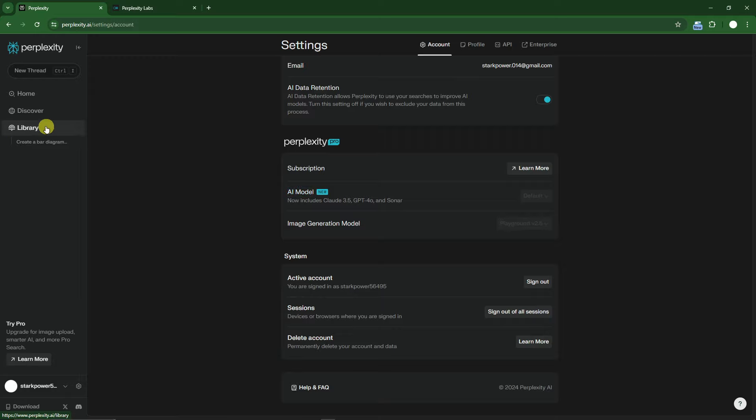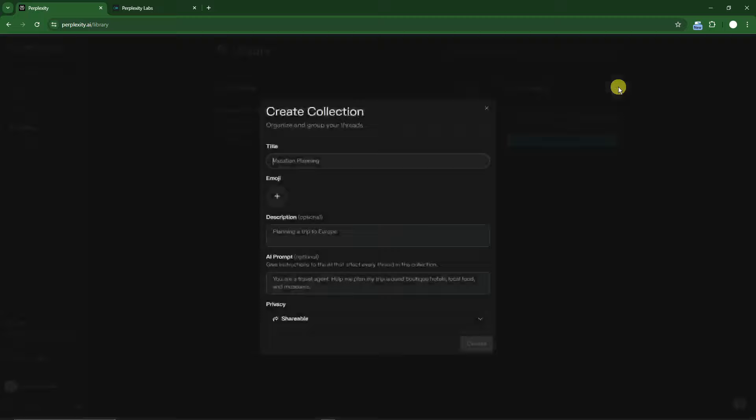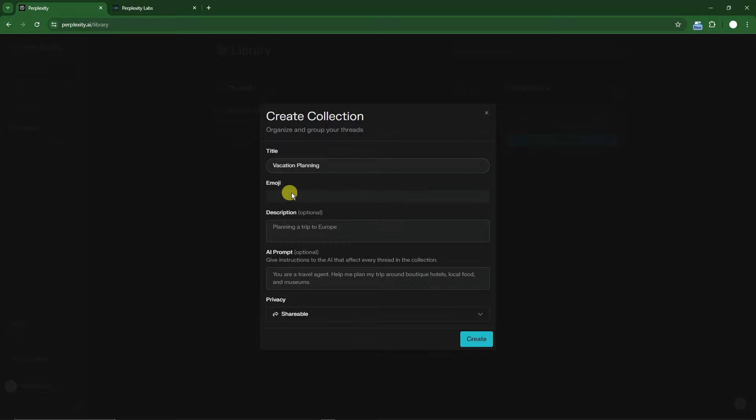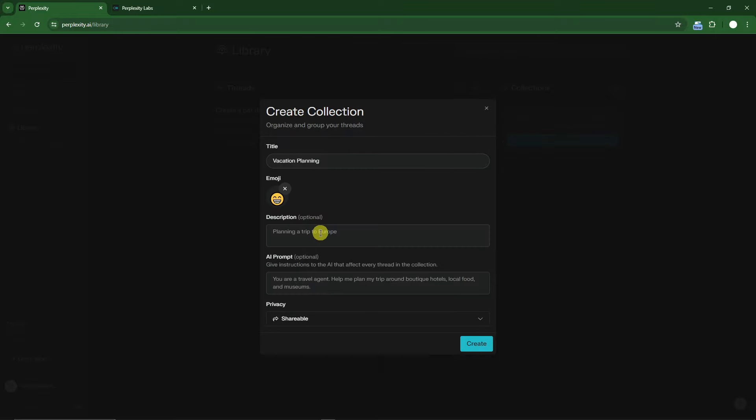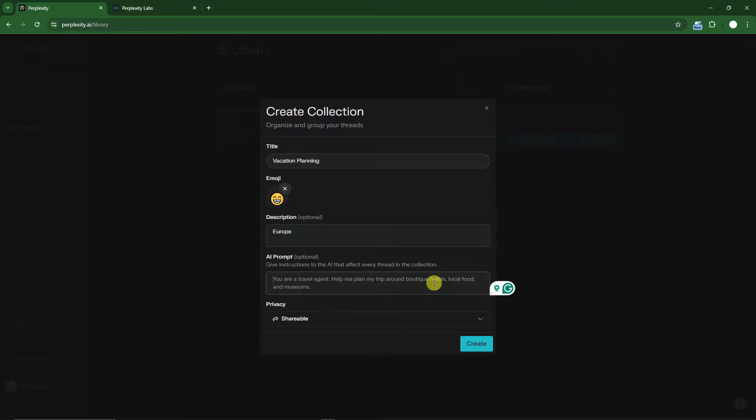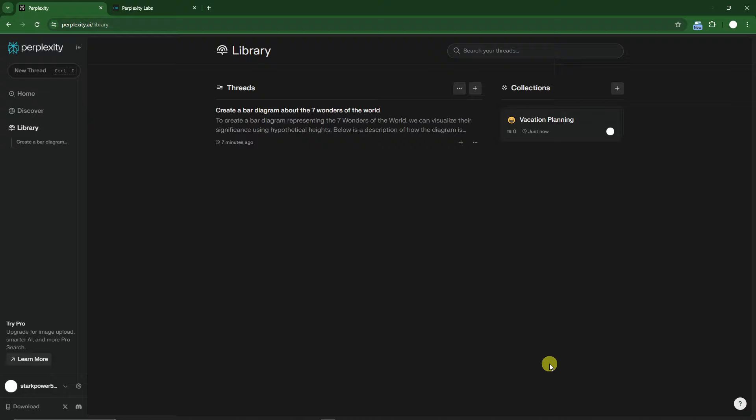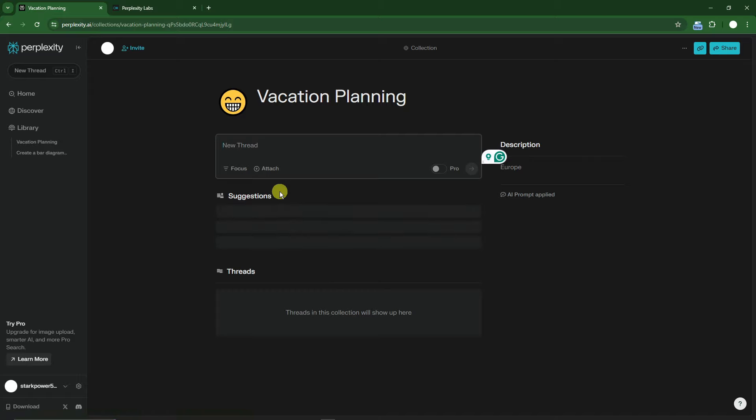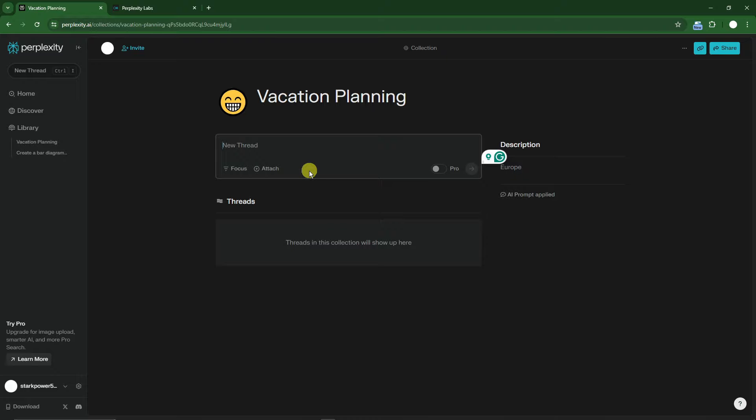Going back to Library, you can create your own collections. For example, vacation planning. Choose an emoji for the discussion. Description: Europe, something like that. AI prompts: you are a travel agent, help me plan my trip to Europe, something like this. If I click Create, it's now creating a vacation plan. If I click on this, it's a prompt where I can collect all my findings, locations, and all my chats with Perplexity. If I'm going to Europe, I can simply open this collection and read whatever I've planned.